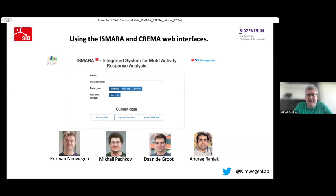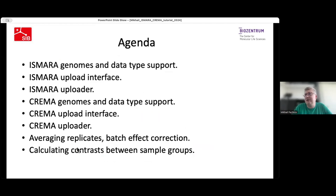Good afternoon, everyone. I hope you had a good lunch. For the second half, I'm going to guide you through the web interfaces of ISMAR and CREMA — how to upload the data, what kind of data you can upload, how to do it properly. And also, I will show you how to use the averaging feature of ISMAR to calculate different interesting things, how to average replicates, and how to calculate contrasts between different sample subsets.